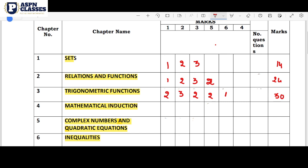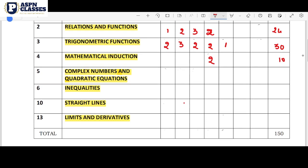This method is for Mathematical Induction. In this chapter, there are two questions — one for 5 marks — so two questions in total in this chapter. Next is Complex Numbers and the Quadratic Equation. In this chapter, there are also two questions.